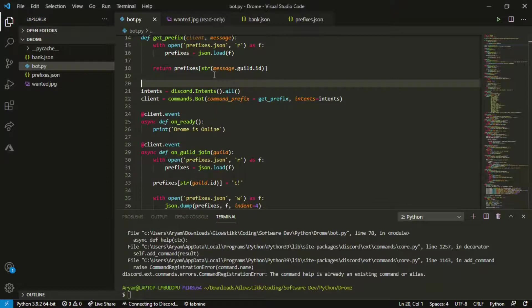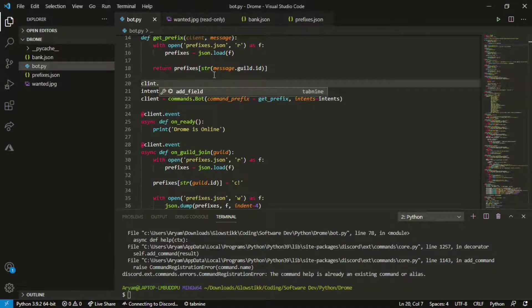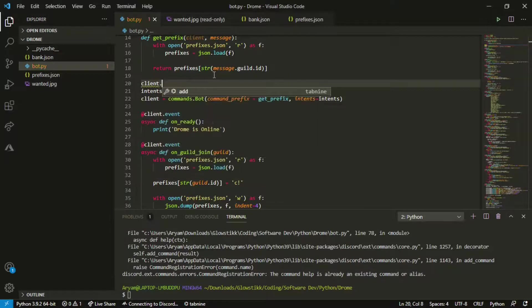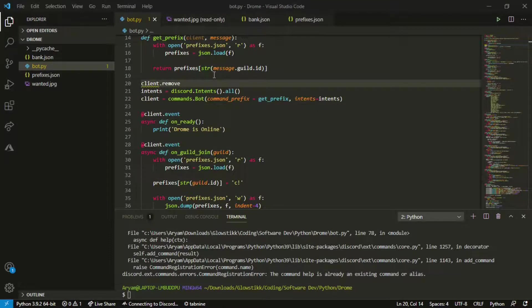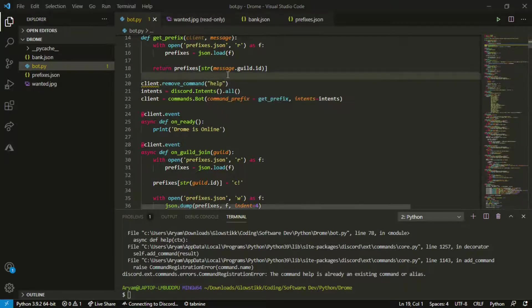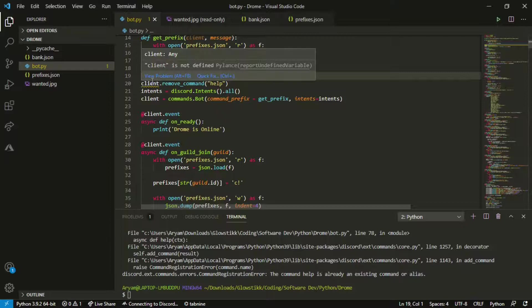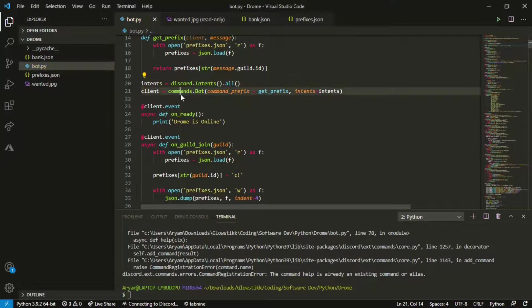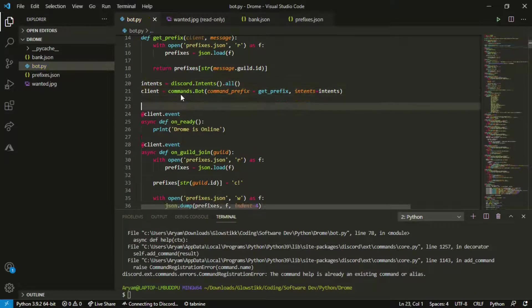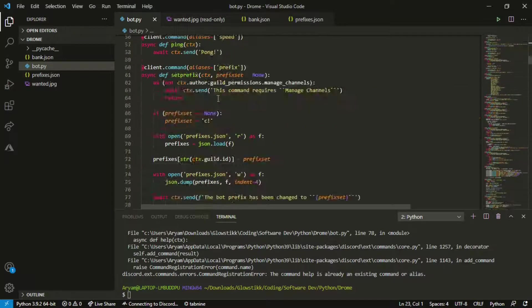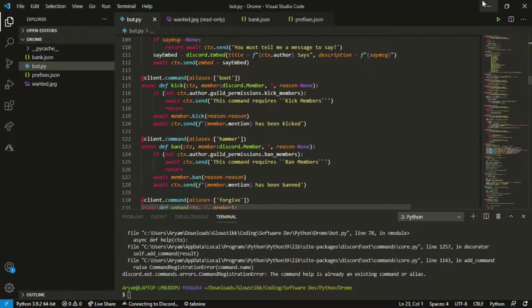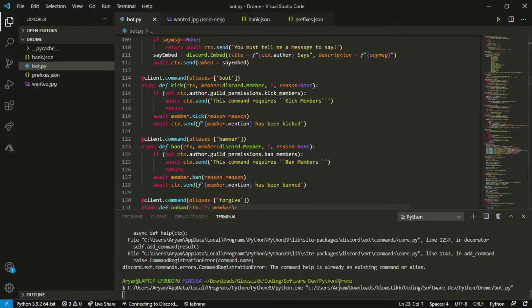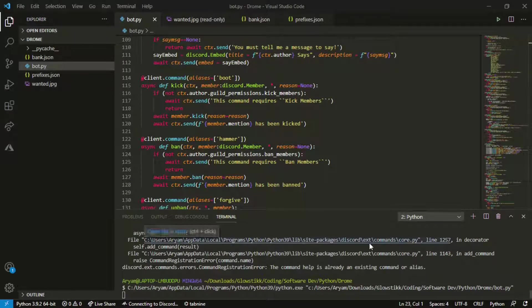What we want to do first is client.remove_command and then help. Now it will remove the thing altogether and actually move this a bit down so it's accessible.